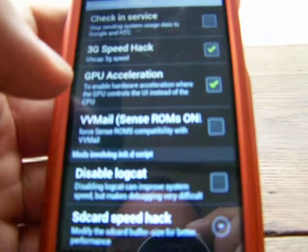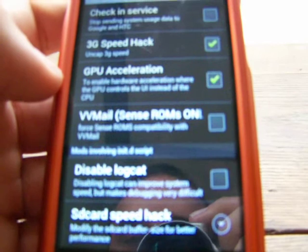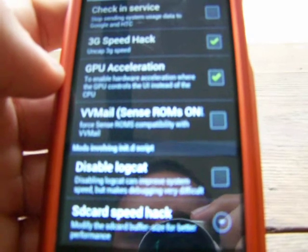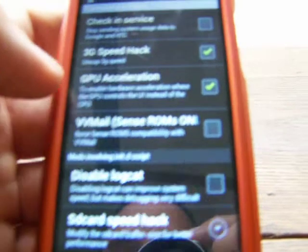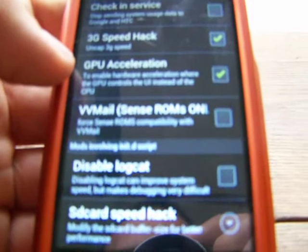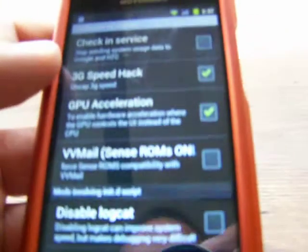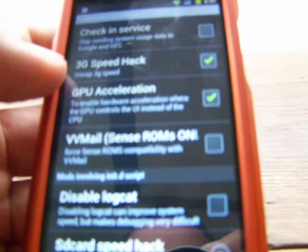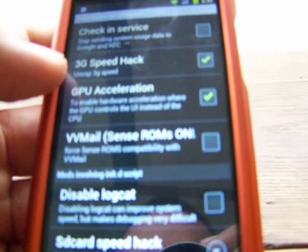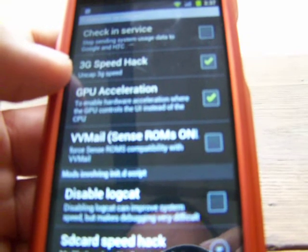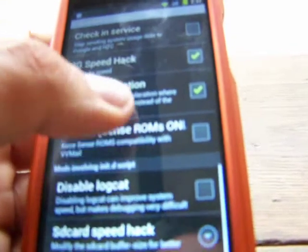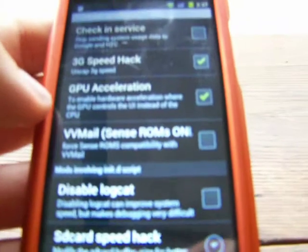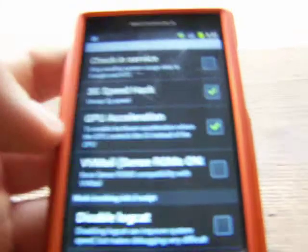GPU acceleration — to enable hardware acceleration where the GPU controls the UI instead of the CPU. All it really does is make your phone run faster and smoother. That's a good one to have. V-Mail Sense ROMs — compatibility with V-Mail. I don't know what that one is; I believe it has something to do with rooting your phone, so I wouldn't go ahead and mess with that.